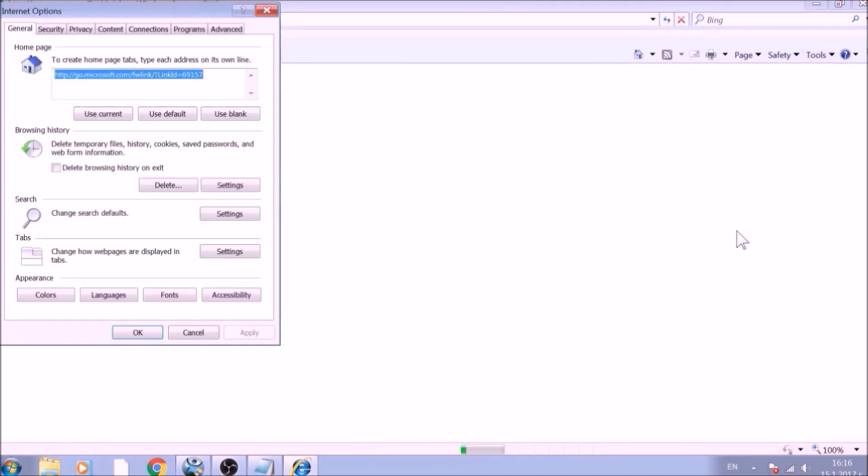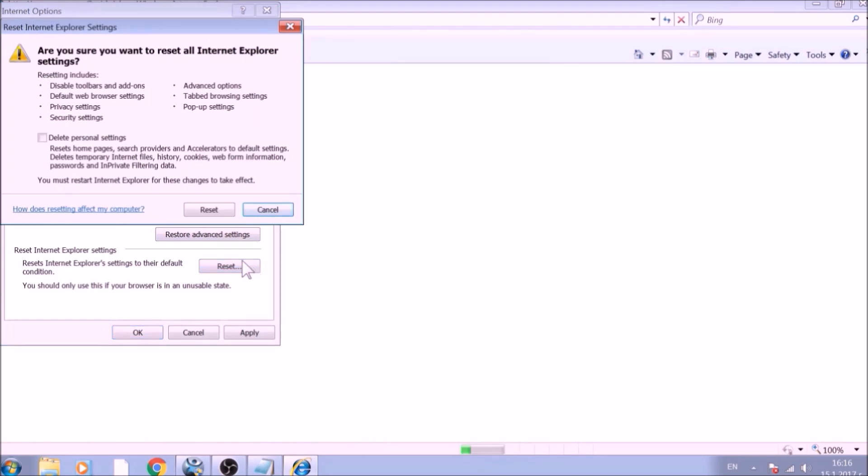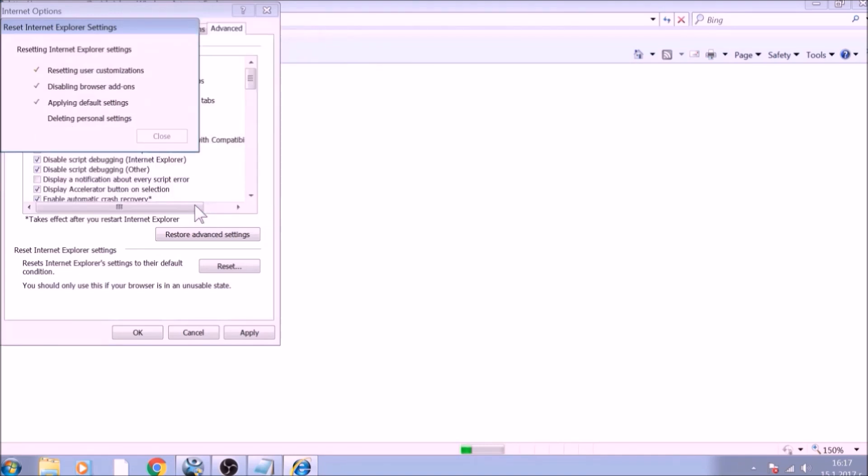To reset the Homepage, click on the Use Blank or Use Default buttons. Now go to the Advanced tab. To reset Internet Explorer, click on the Reset button. Confirm any additional dialog boxes. And after this is complete, Internet Explorer will be reset back to default.